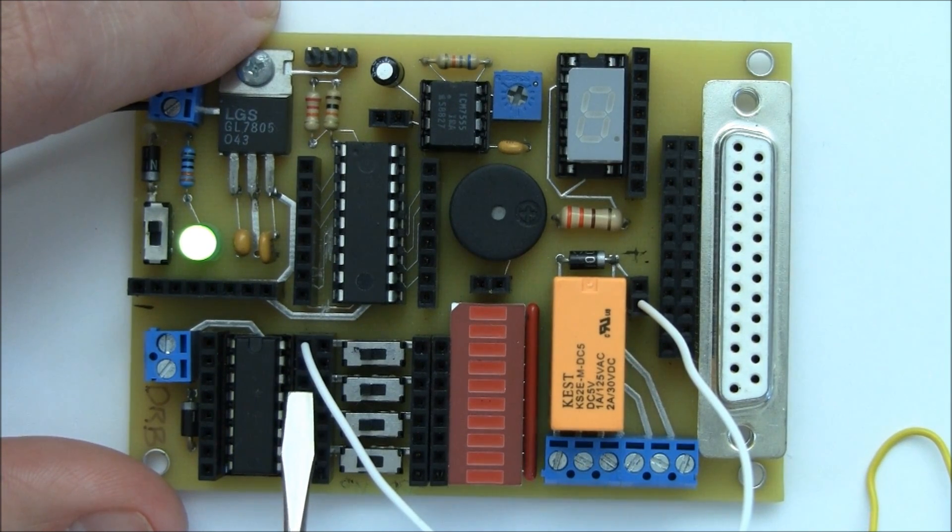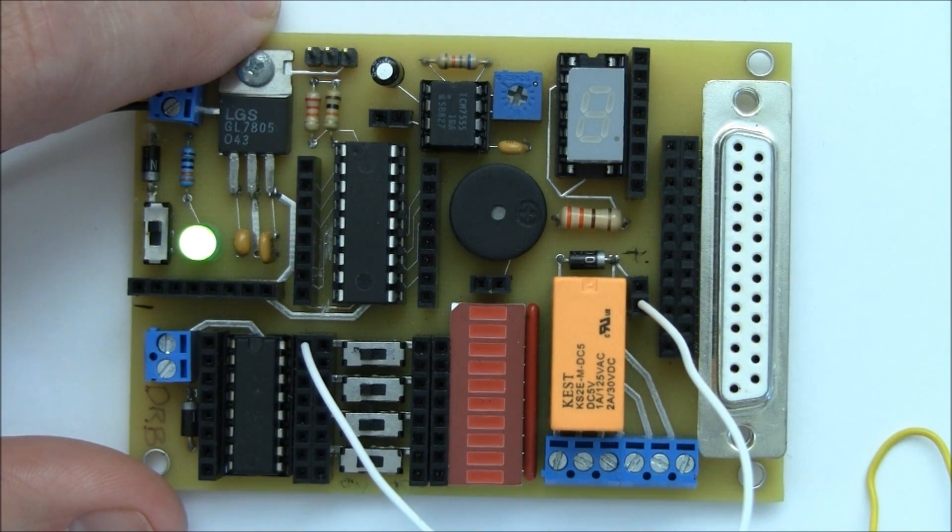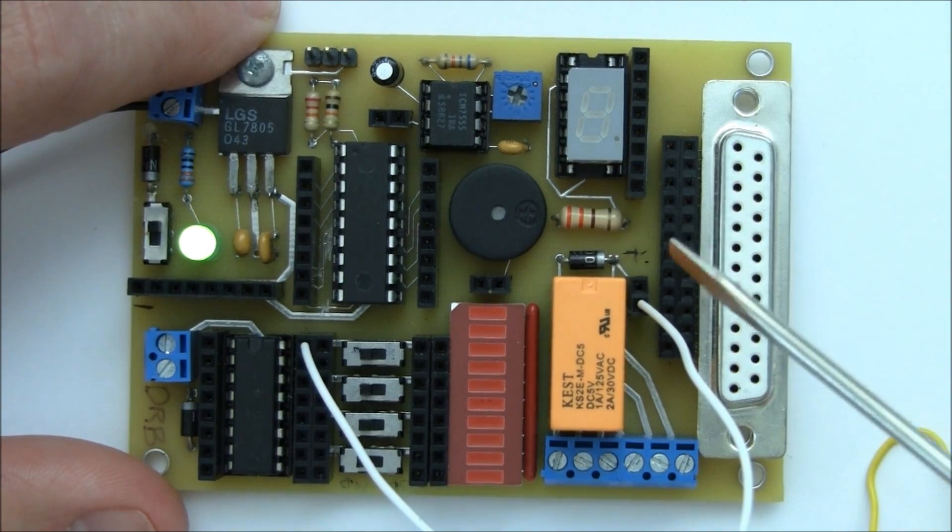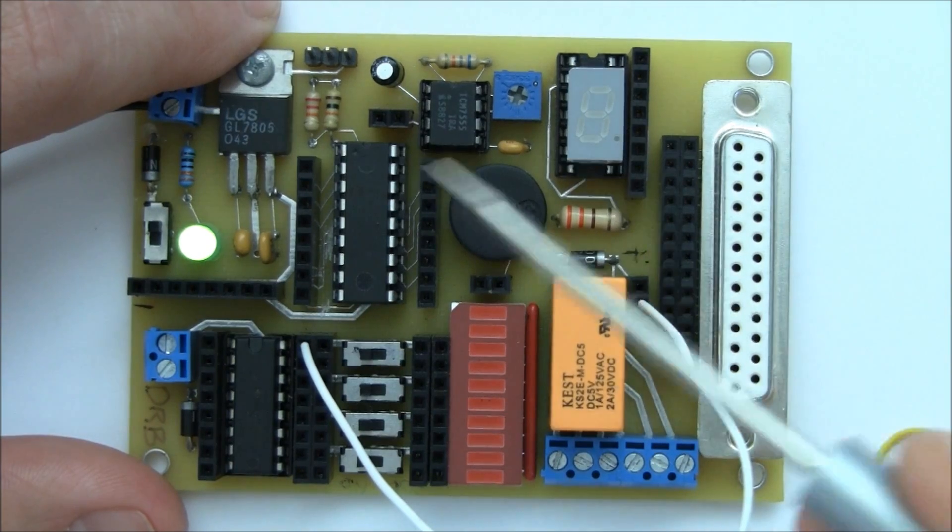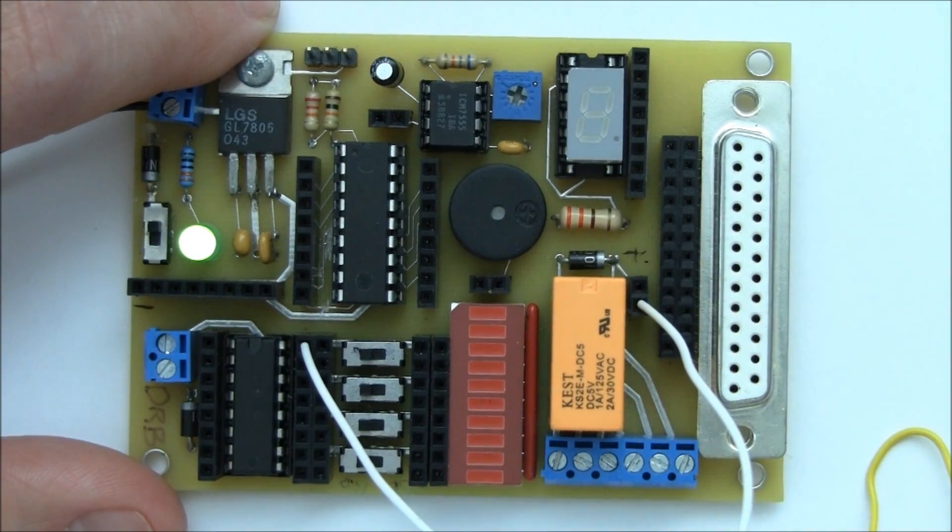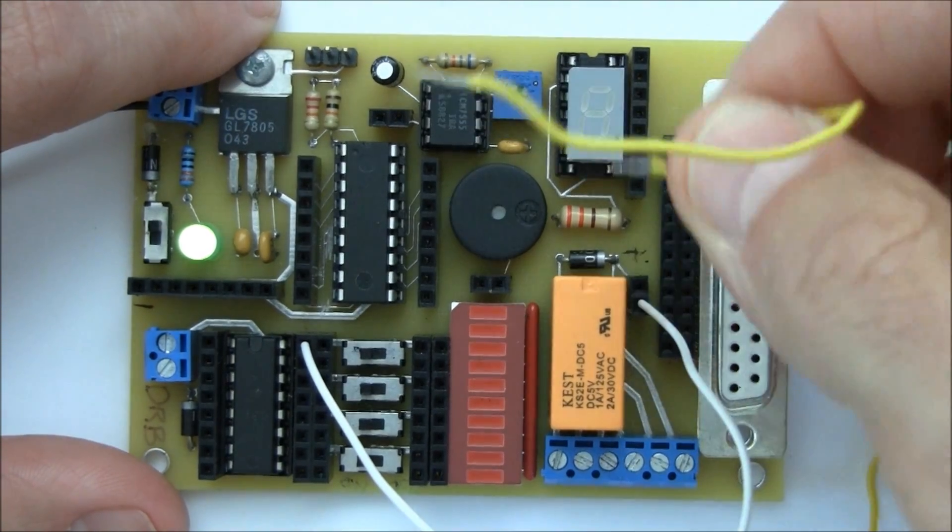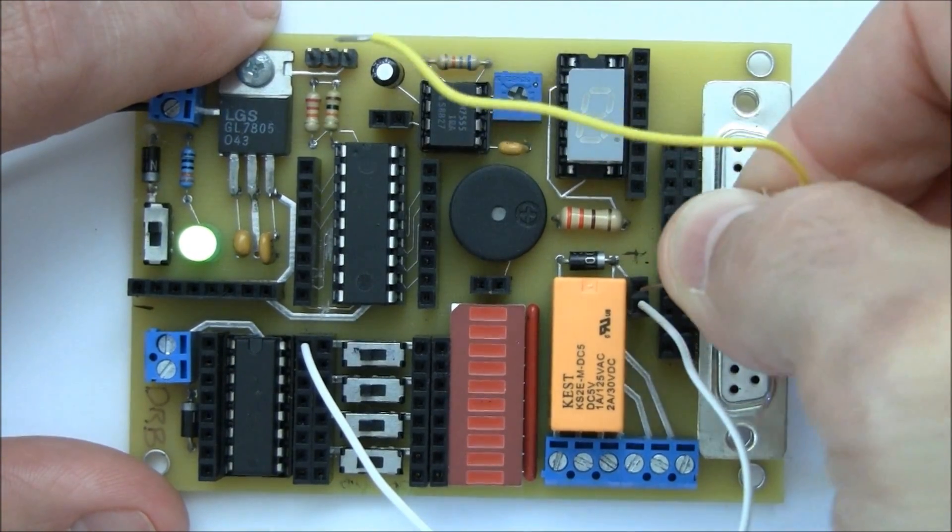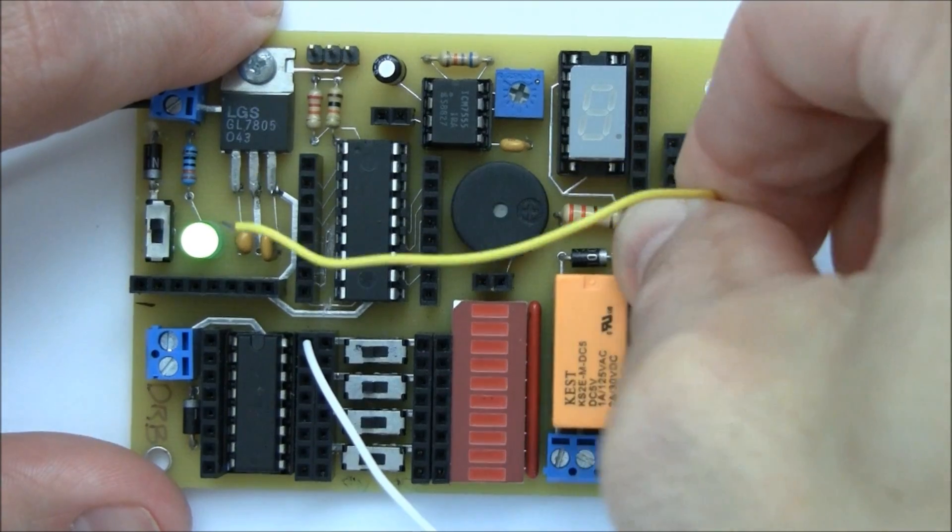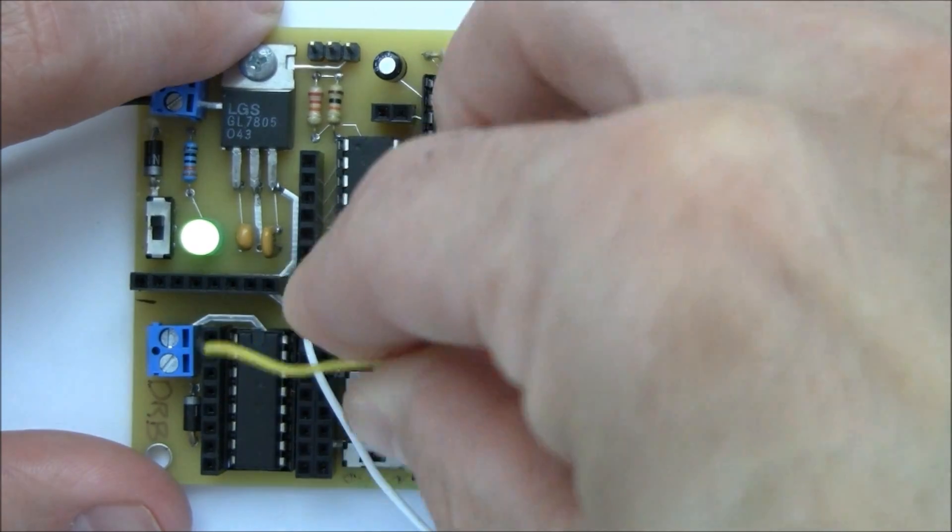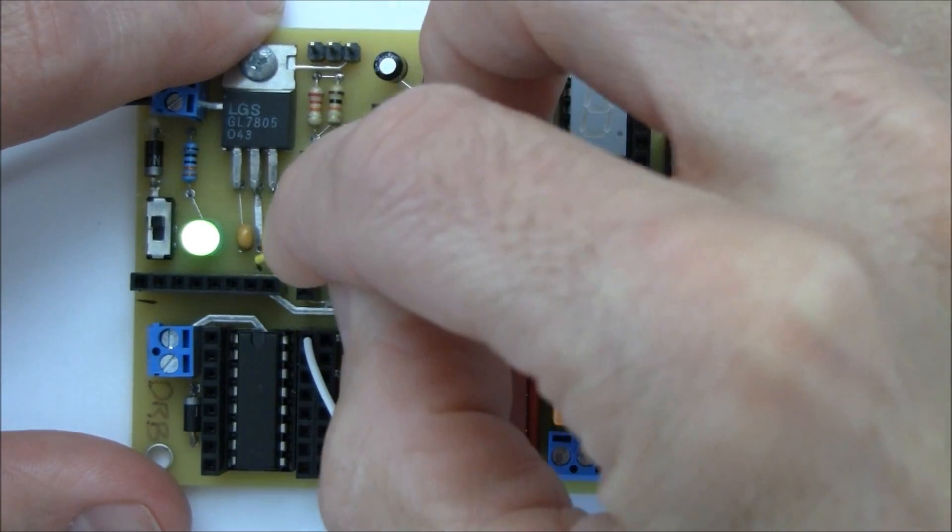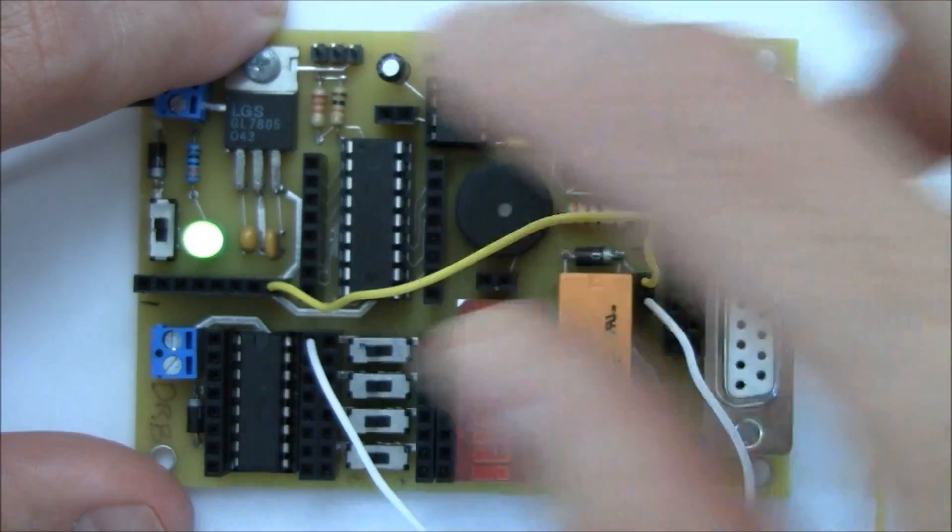We're simply going to start at the top and work our way down. I also need to provide power to that relay in form of VDD. So I'm going to take my yellow wire and make my connection to VDD.